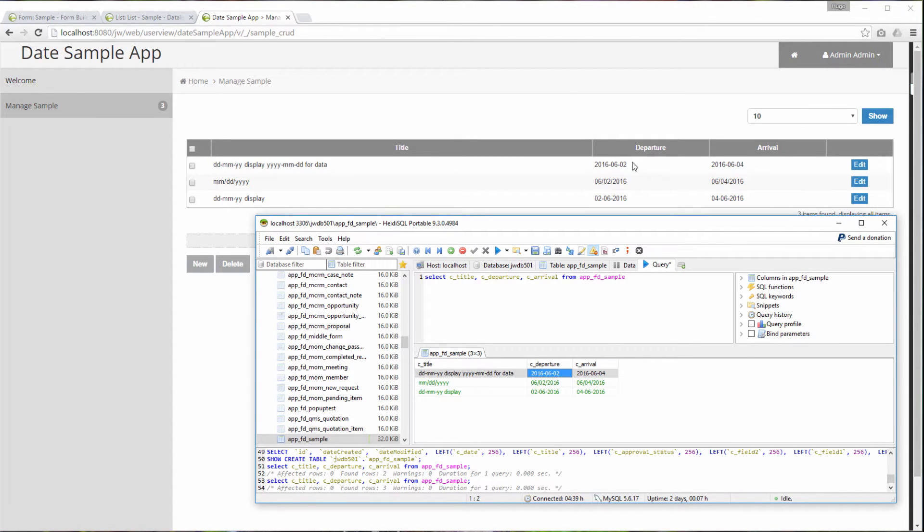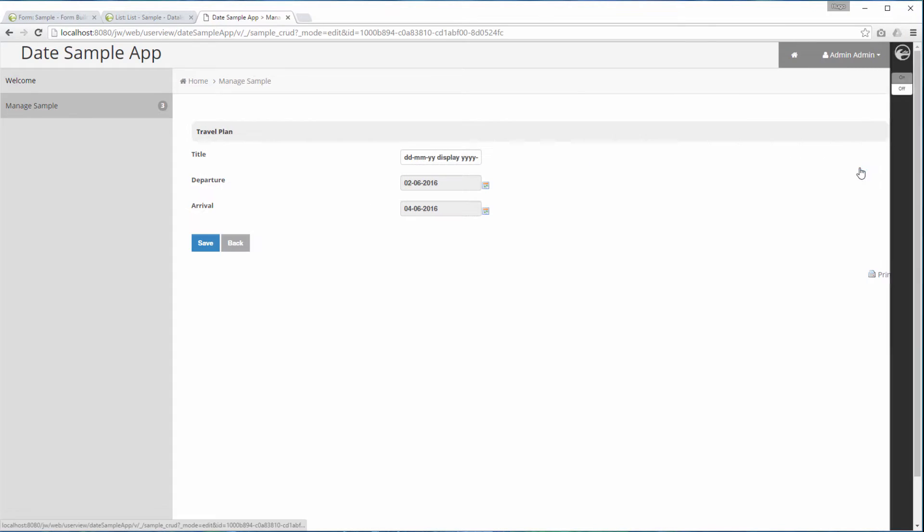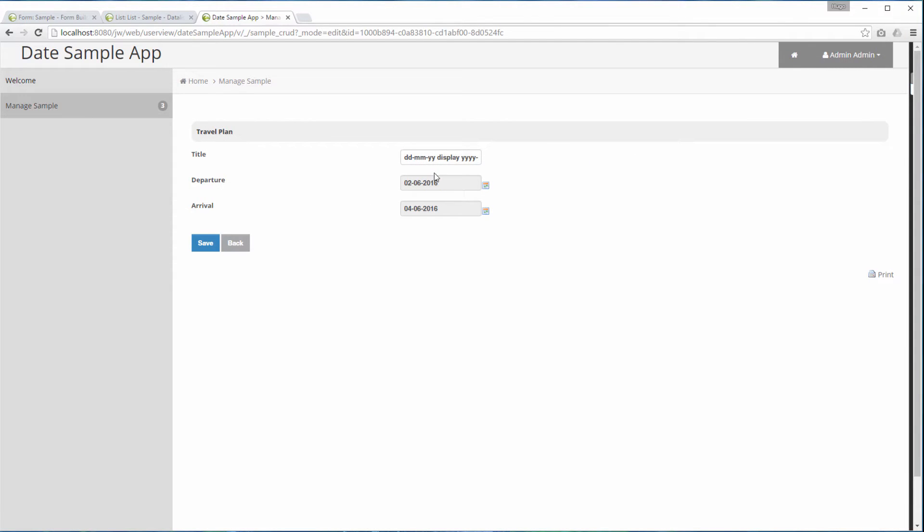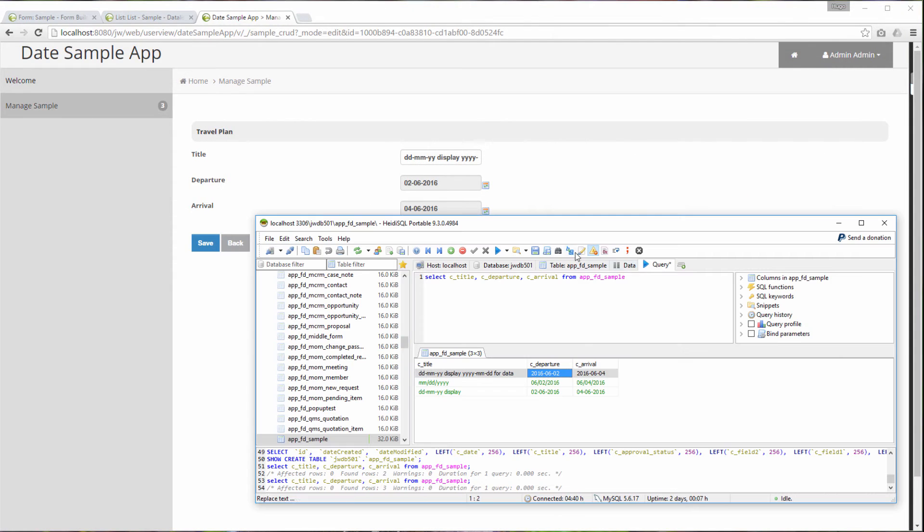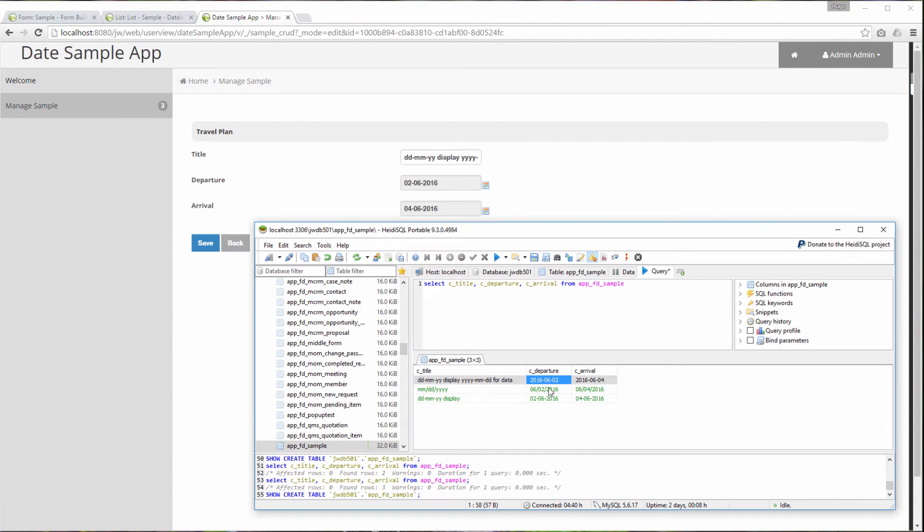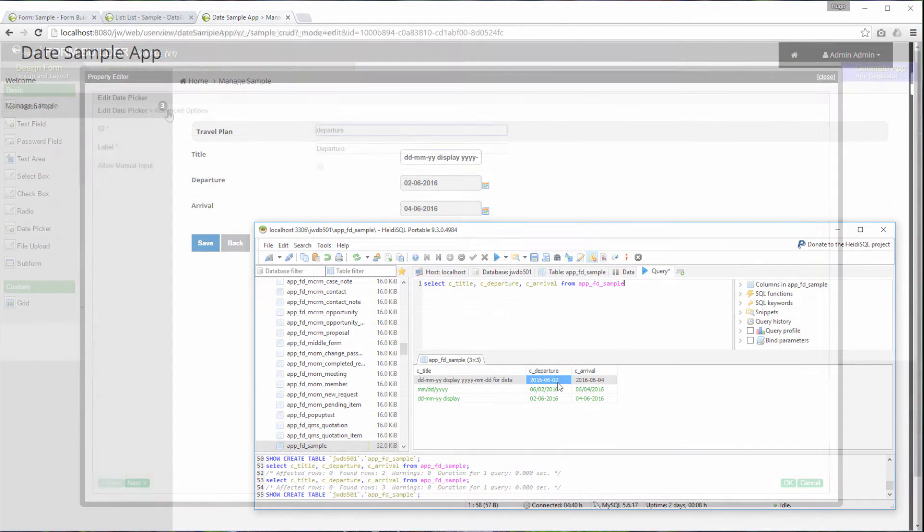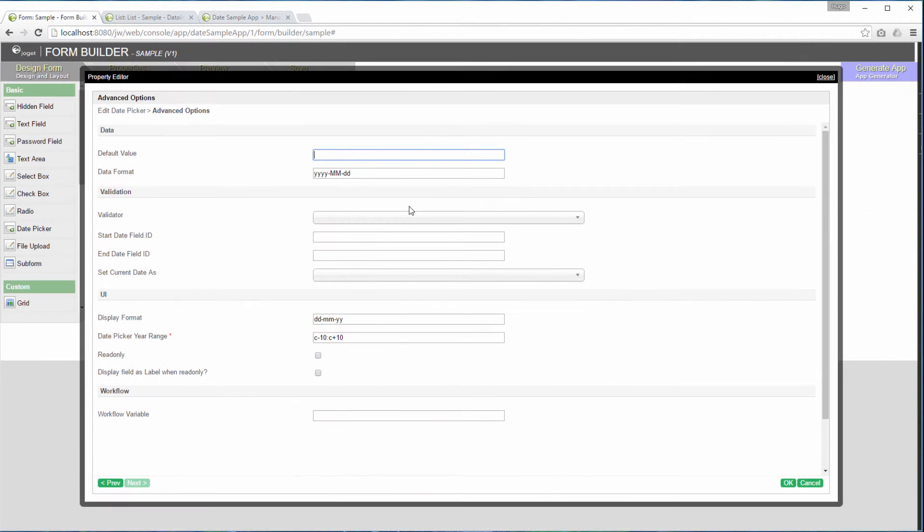Edit the same record again. You can see that the date picker transformed the stored value that is of YY, MM, DD format to the display format, DD, MM, YY. Just to recap, this is the configurations to the date picker that we have done so far.